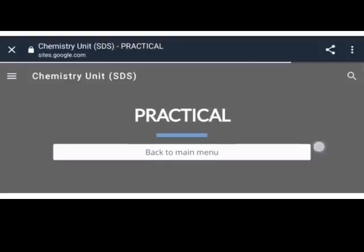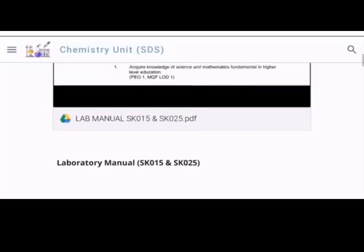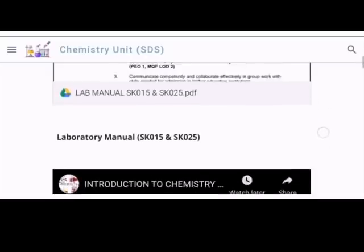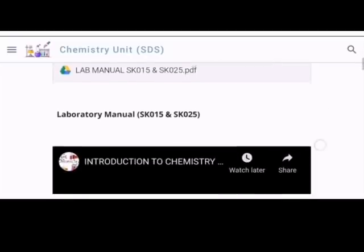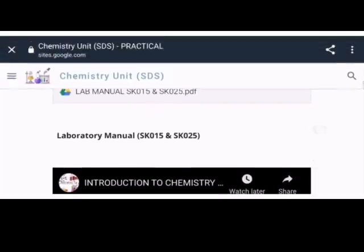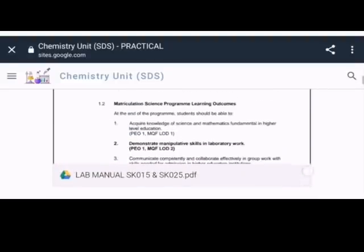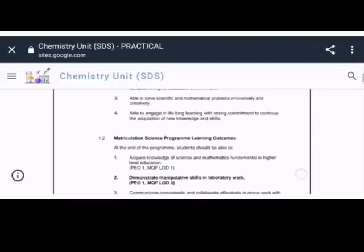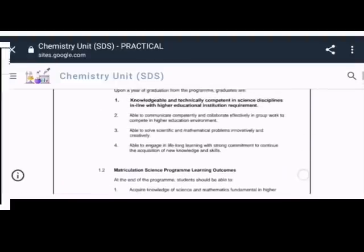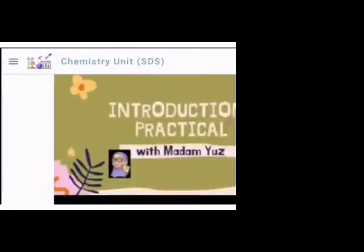Untuk kelas pratikal, pelajar juga boleh memuat turun serta membuat cetakan pada bahan-bahan yang ada.